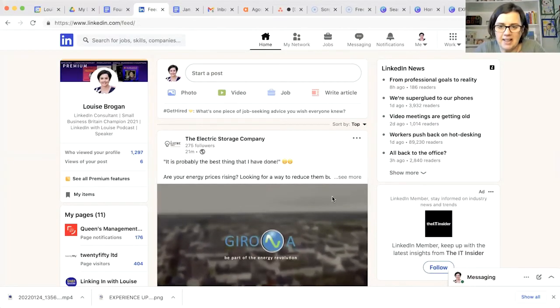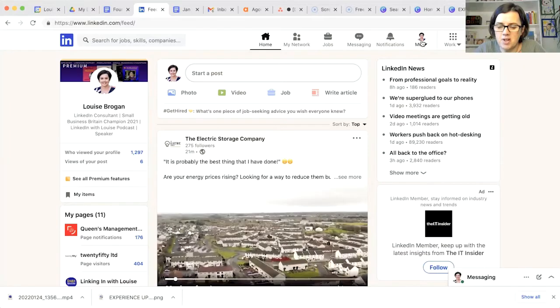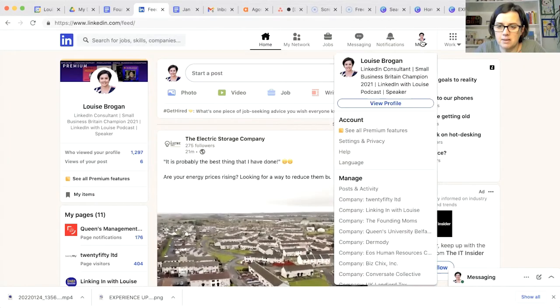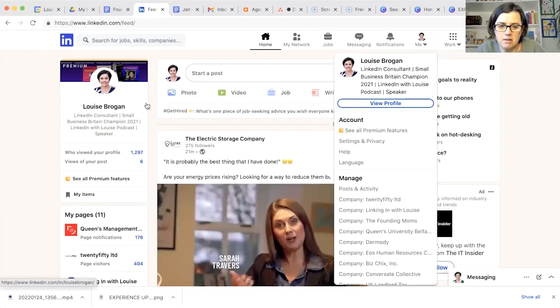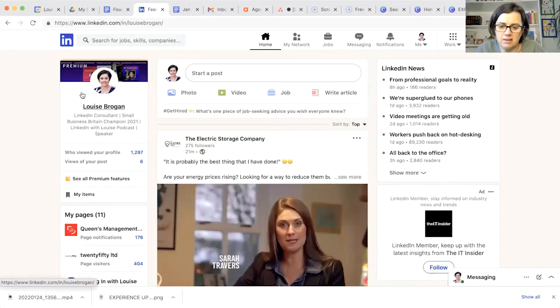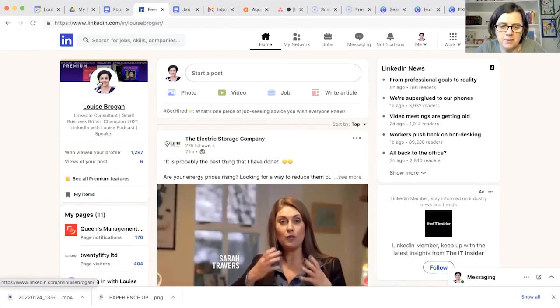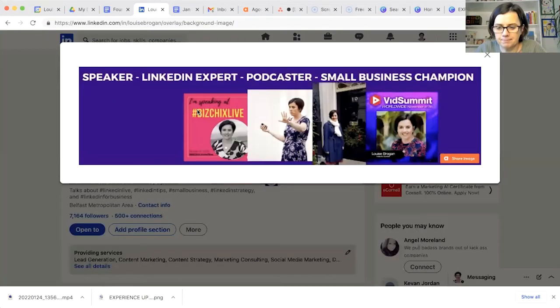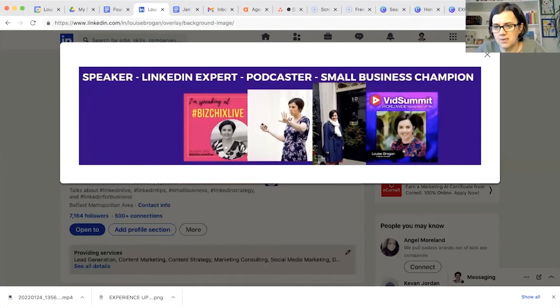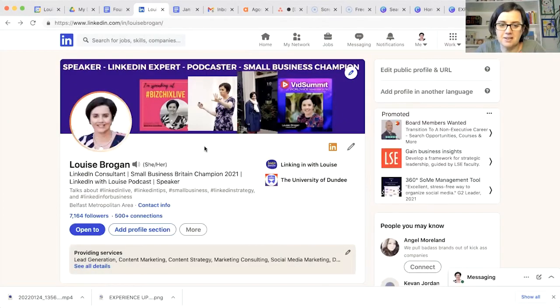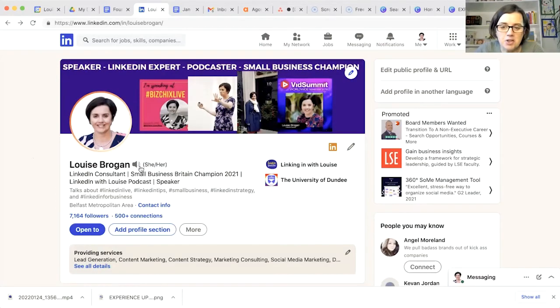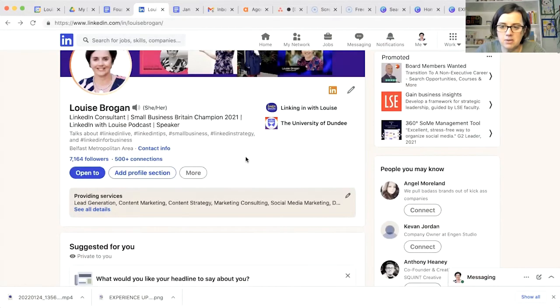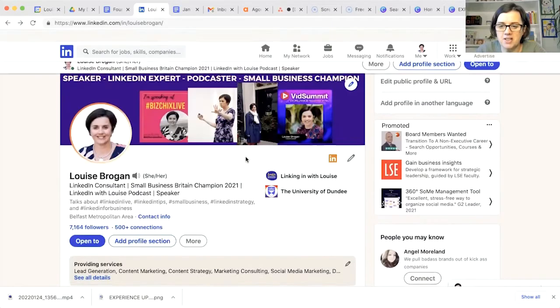So here we are over on LinkedIn and I am going to go straight to the profile so you can go and click on view profile here or you can click on your name over here, it doesn't really matter. So let's click on our profile. So to update your profile, if we scroll down through your profile, there are two ways to do this.